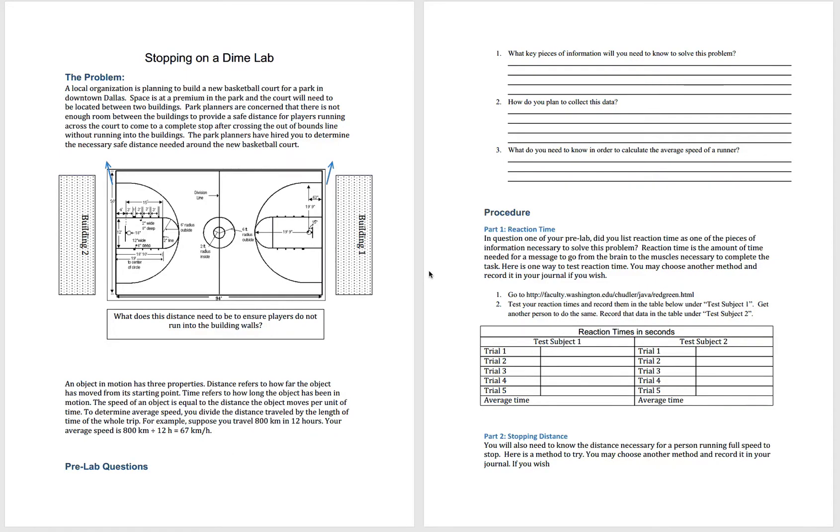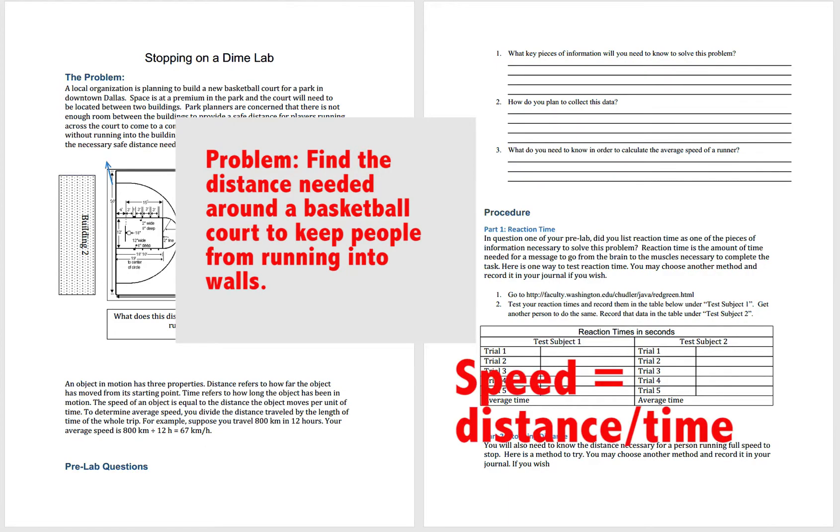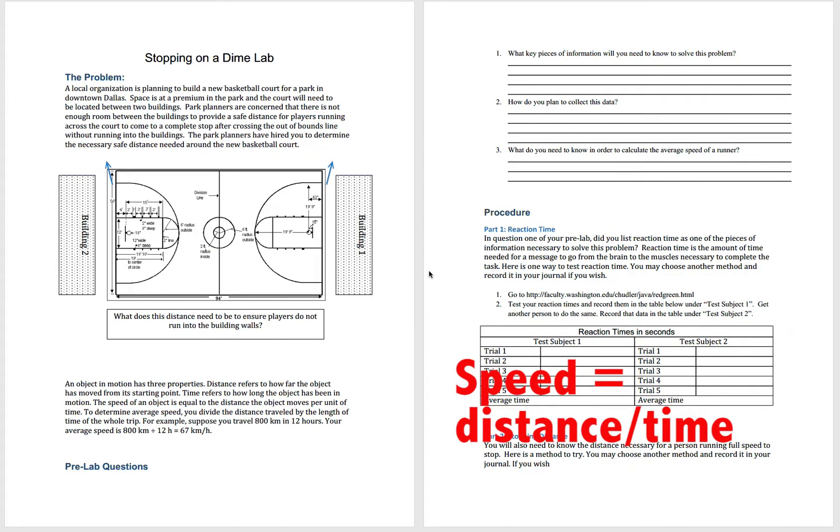The purpose of this lab, or the problem as it's presented, is you need to find the distance around a basketball court where they could build buildings where people wouldn't run into them when they're playing basketball. You're going to use your formula for speed, speed equals distance divided by time, in order to solve this question.